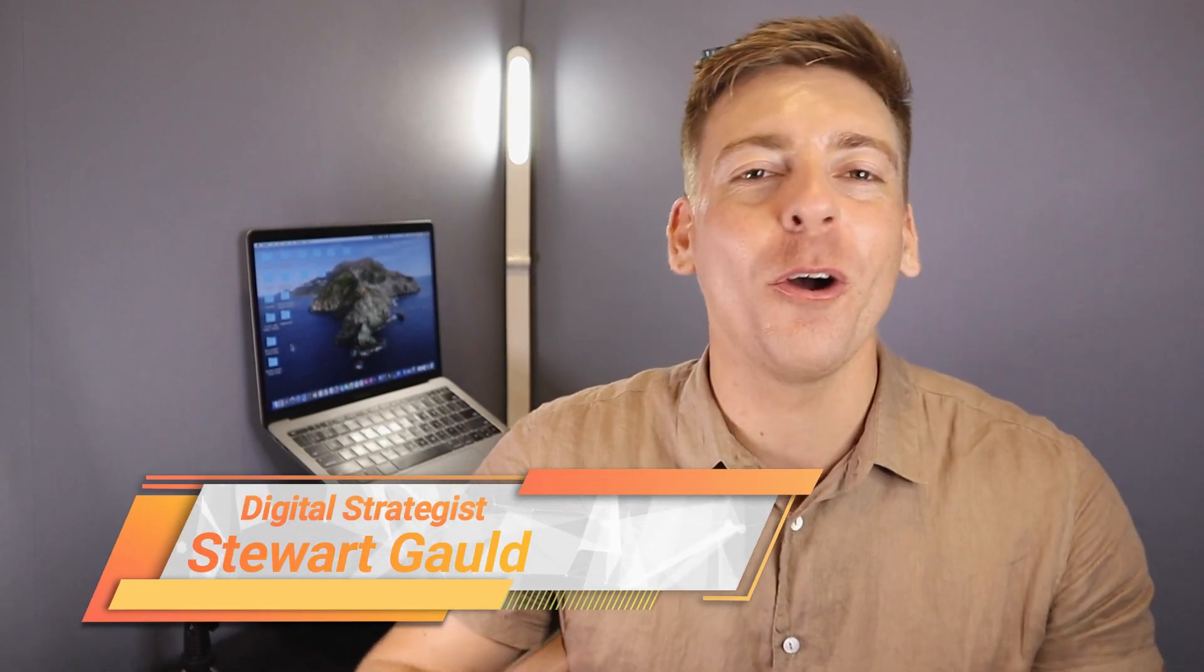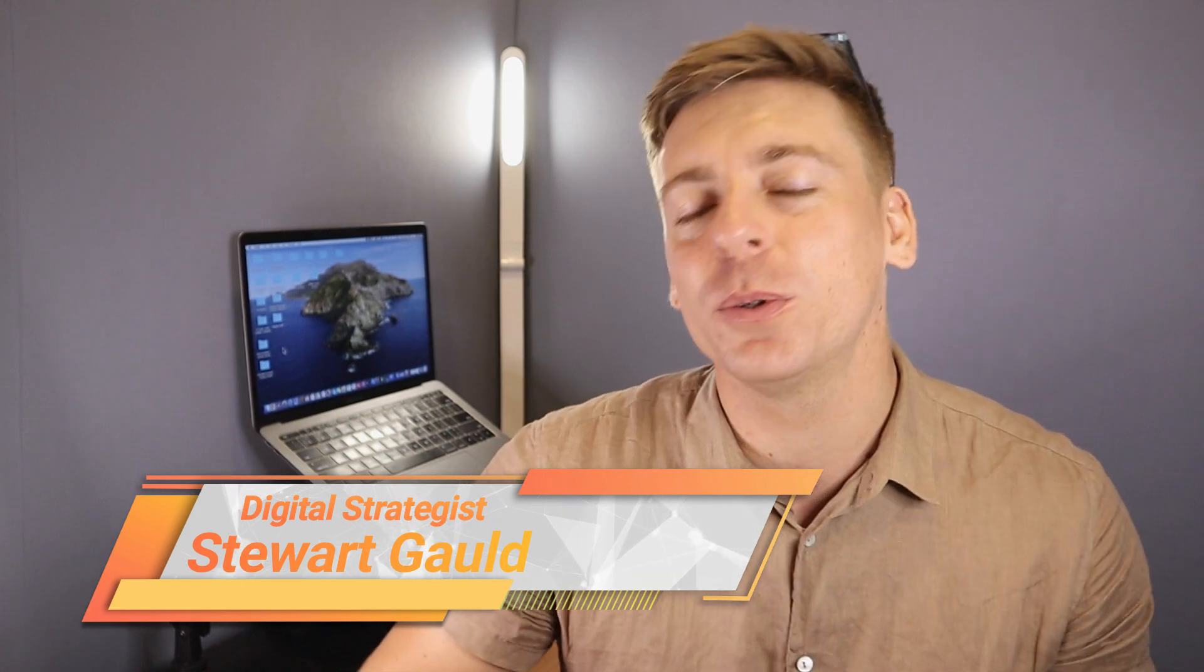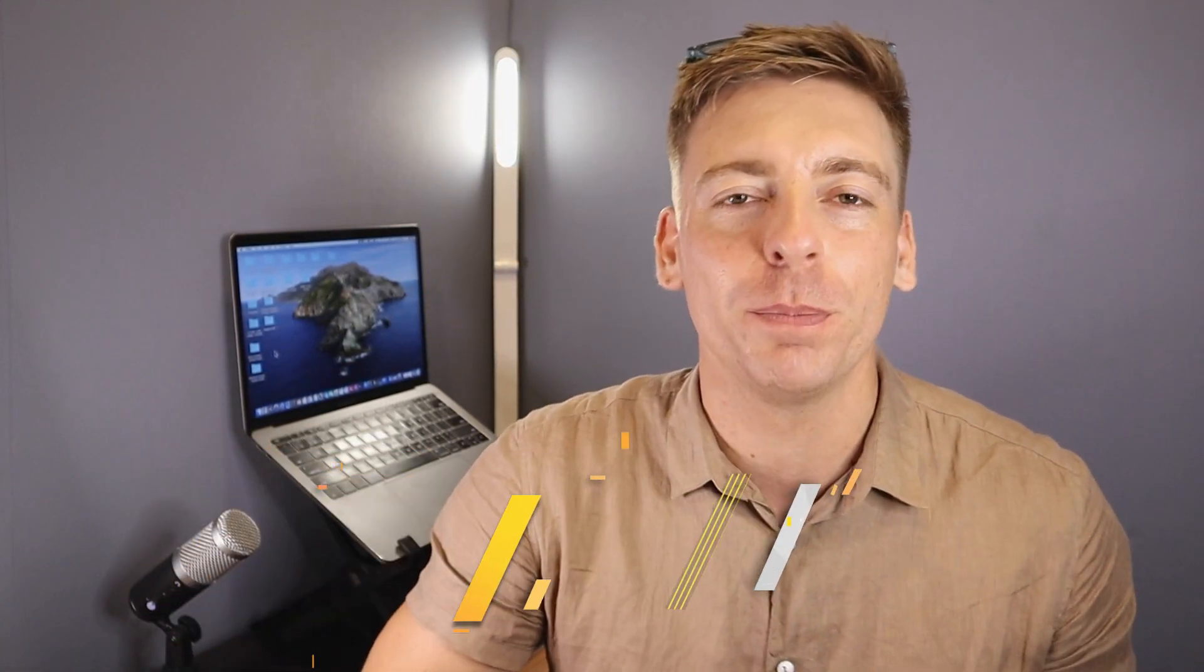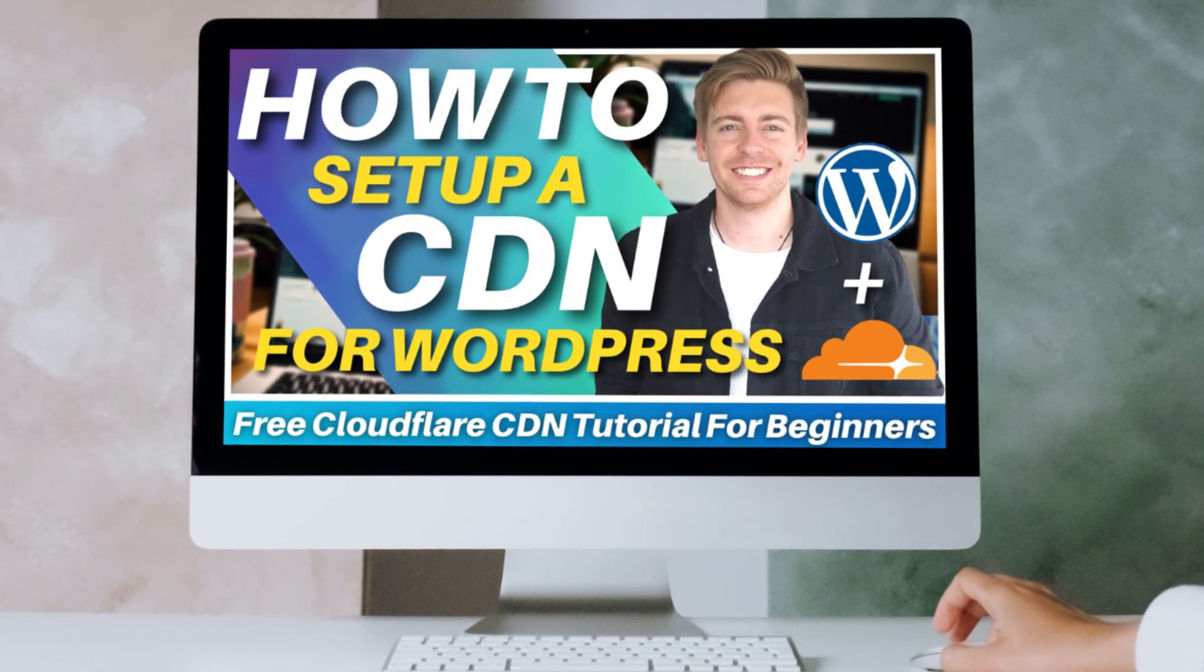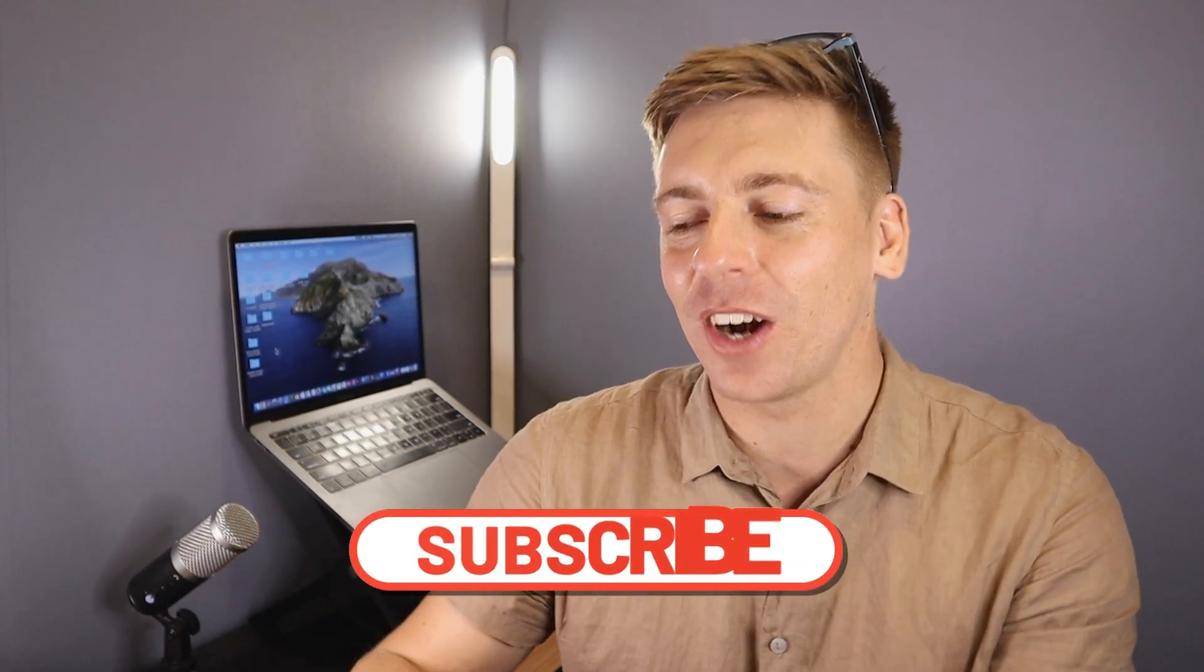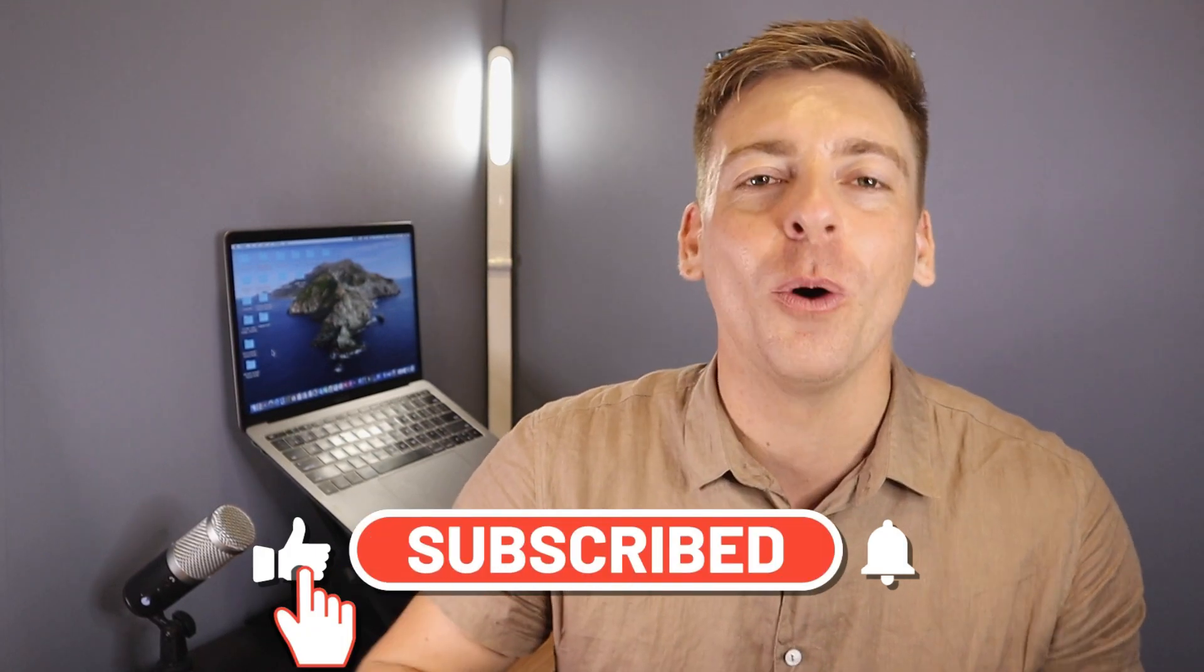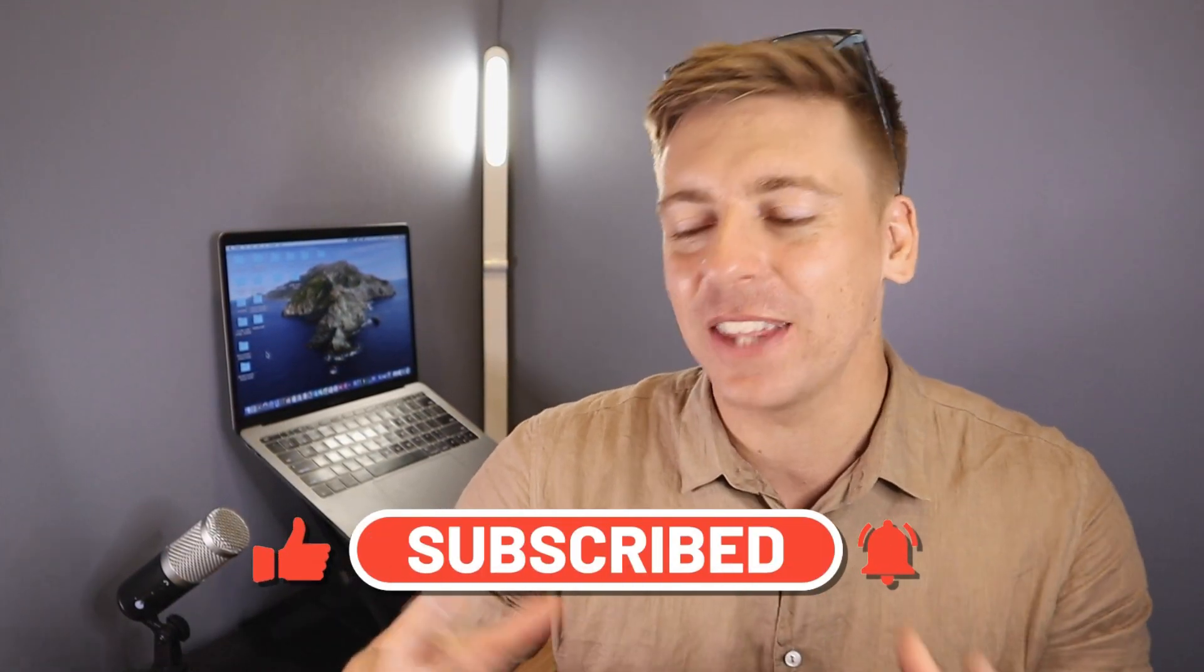Hey guys, Stuart here. Welcome back to this channel. I hope you're all having a fantastic day. Today I'm going to share the simple step-by-step process of setting up a free CDN for your WordPress website using Cloudflare to further optimize your website. Before we launch into the CDN tutorial, consider subscribing if you haven't done so already, and that way you'll stay updated with actionable videos and tutorials designed to equip you with the skills, knowledge, and tools to help your small business thrive online.